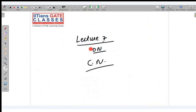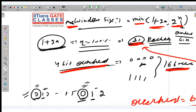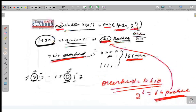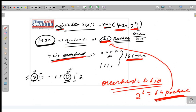This is Lecture 7 on computer networks. In the previous lecture, we discussed window size. The maximum window size should be the minimum of (1 + 2a) and 2^n, where n is the number of overhead bits. We proved that if 2^n is less than (1 + 2a), we must take the minimum of those two values, because sequence numbers would wrap around and the receiver would not be able to differentiate. For example, the first and 17th frames might have the same sequence number.